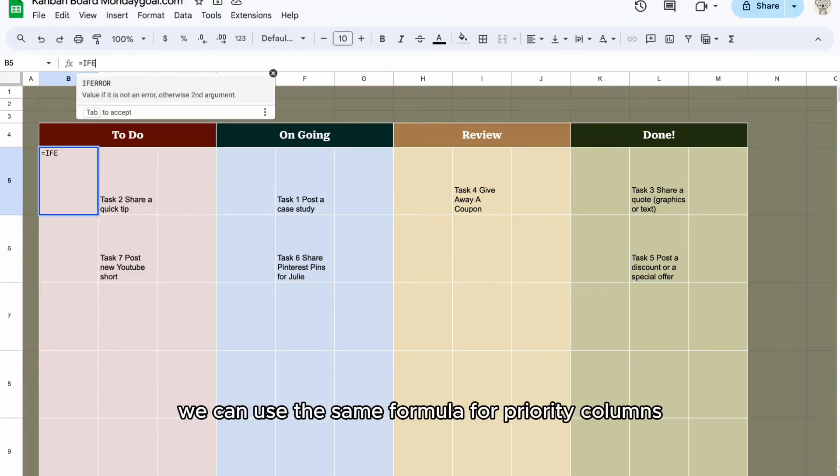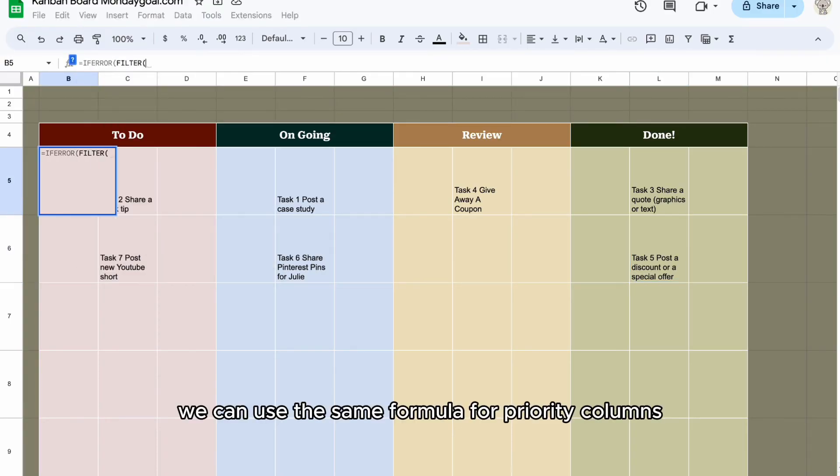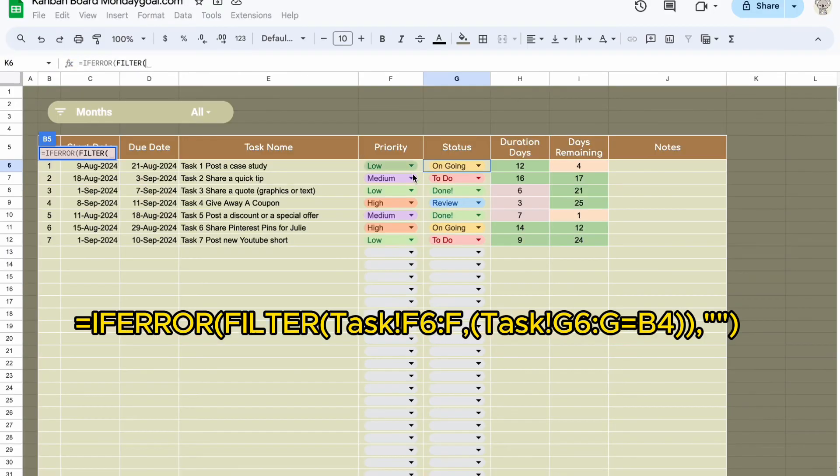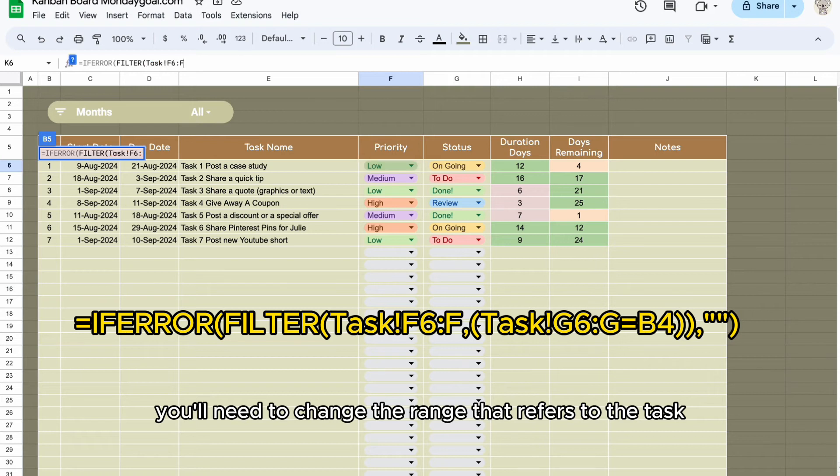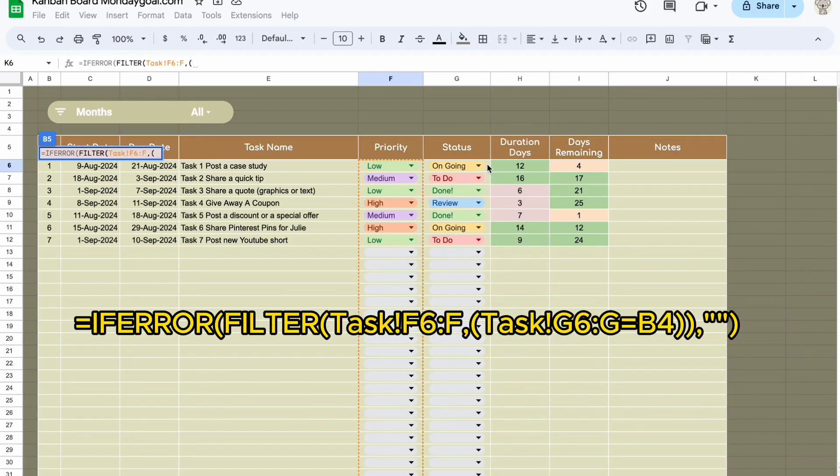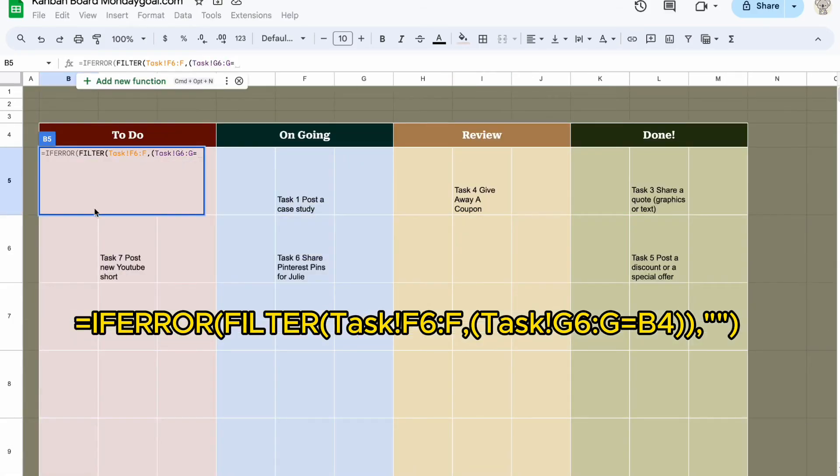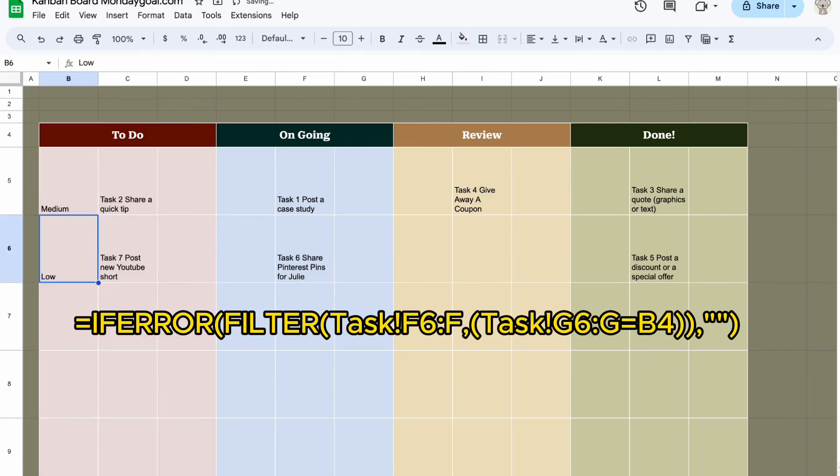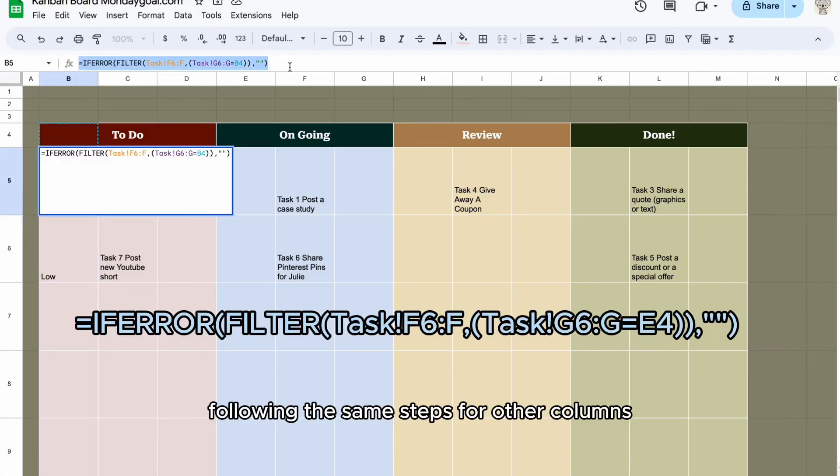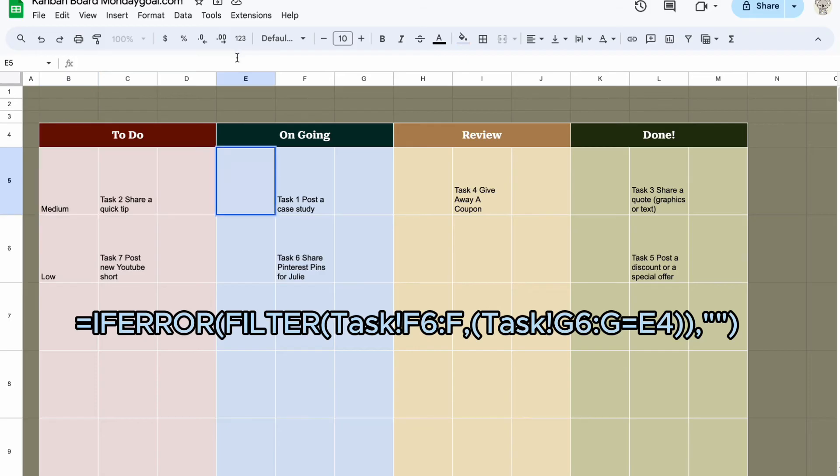We can use the same formula for priority columns. You'll need to change the range that refers to the task names to the range that contains the priority values. Follow the same steps for other columns.